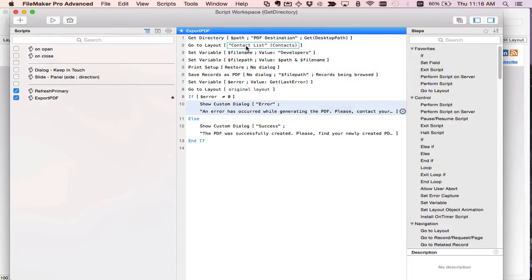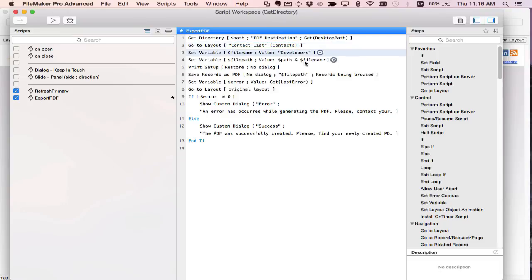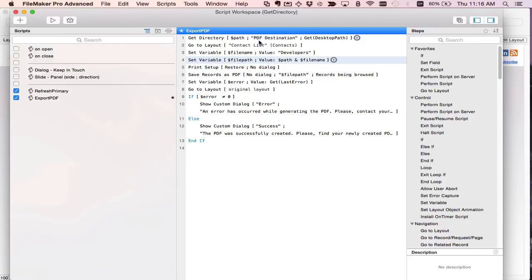After that I go to the contact list layout that is the layout that actually is my report. I set a file name of developers and then combine the path I got from the Get Directory which is the file path up to the folder and then my file name of developers which allows me to specify the file name I want to be exported as.